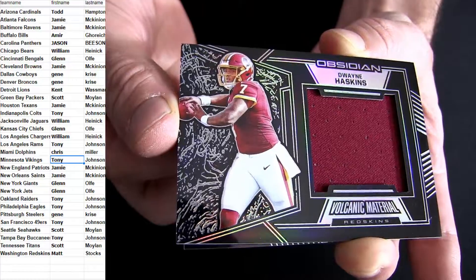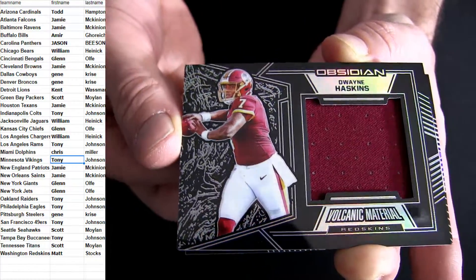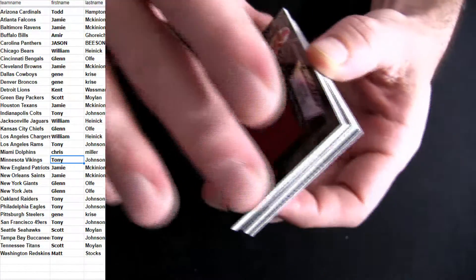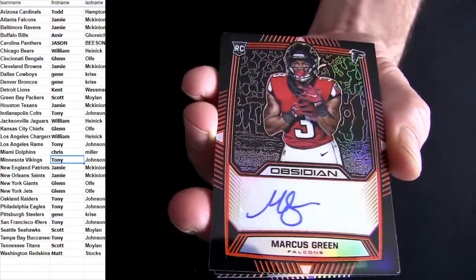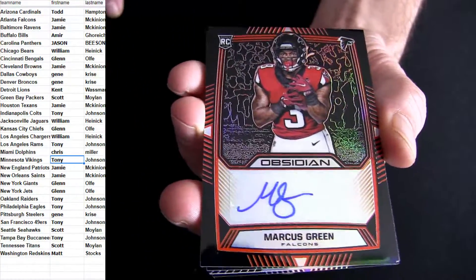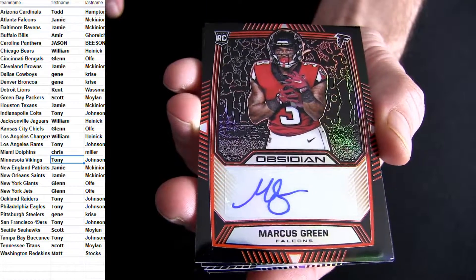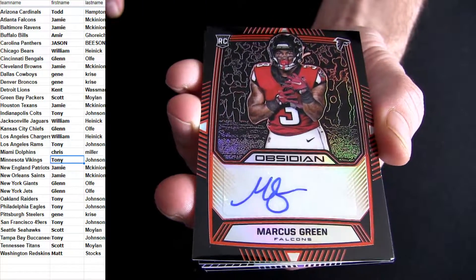Obsidian's like a top-notch black gold, if you ask me. I like it. A lot better shape. That's Marcus Green for the Falcons.